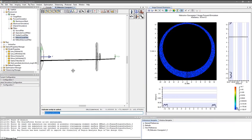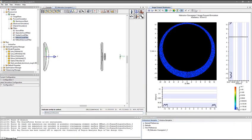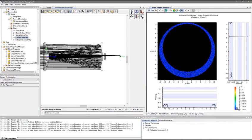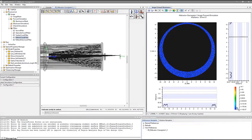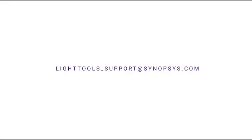In this training video, we have demonstrated how to use receiver filters and region analysis to perform stray light analysis in LightTools. If you have any questions or need technical support, please contact us at lighttools_support@synopsis.com. Thank you for watching.